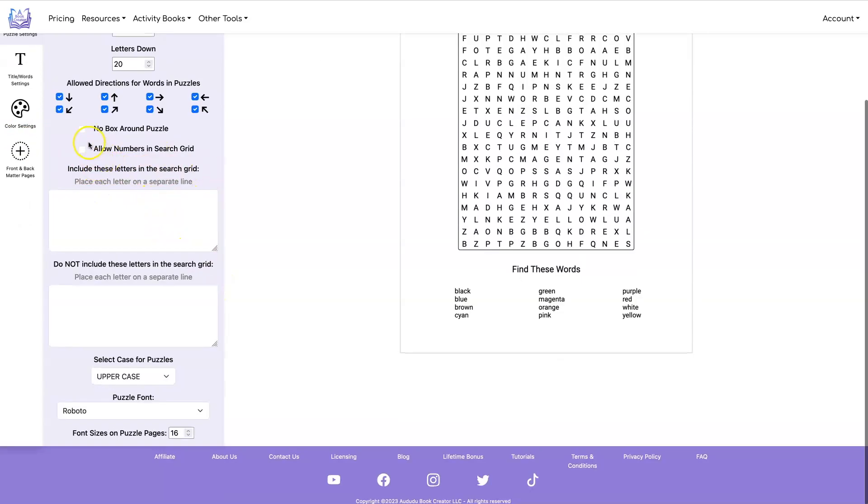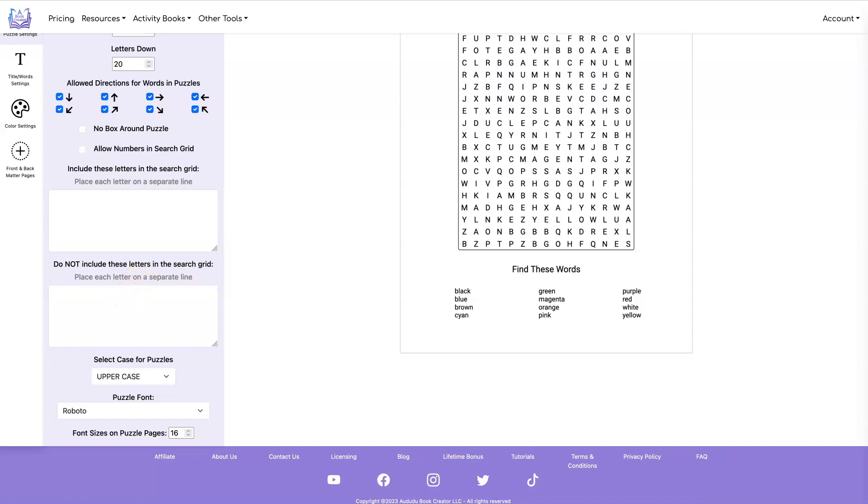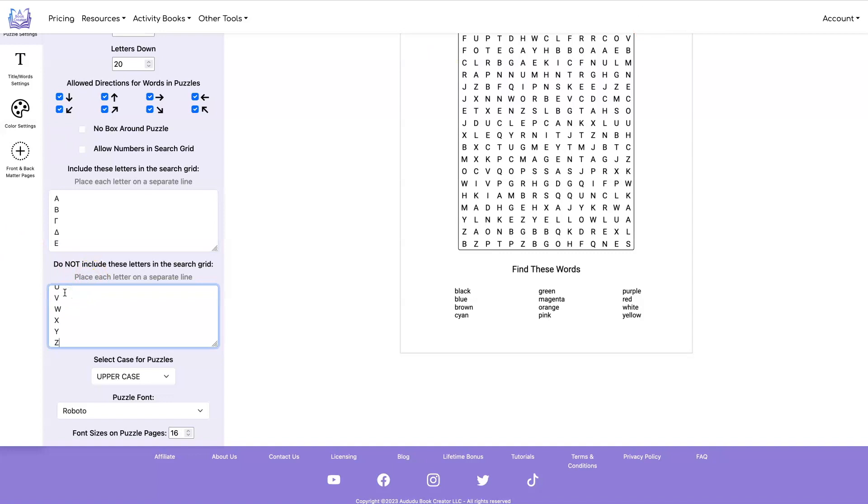Go under puzzle settings and you can include additional letters and you can exclude letters too. So for example, let's say I wanted to create a puzzle in the Greek language. So I can copy the Greek letters and put them in this block. So it's telling you to add all of the Greek letters. And then I'm going to put all of the English letters over here to tell it we don't want any of those letters. That way the puzzle will be entirely in Greek.